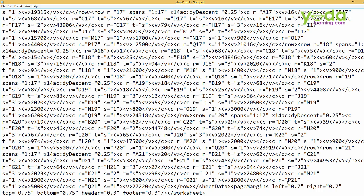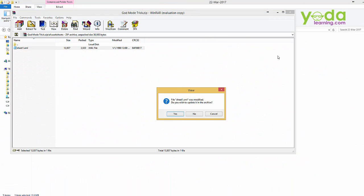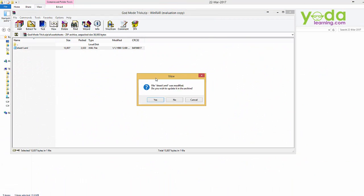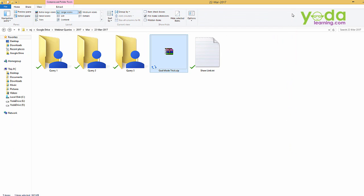Once the tag is deleted, simply go to file, save this notepad, close it. So as it's a zip, zip will ask you whether you want to update these changes. Yes, we wish to. So once this notepad is updated, close the zip.